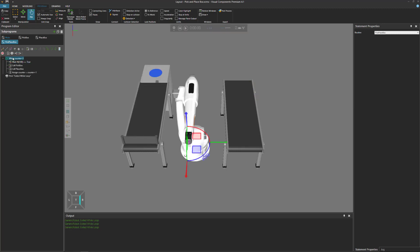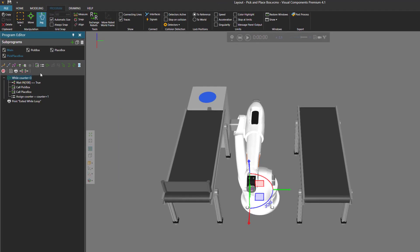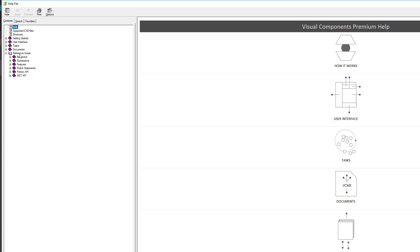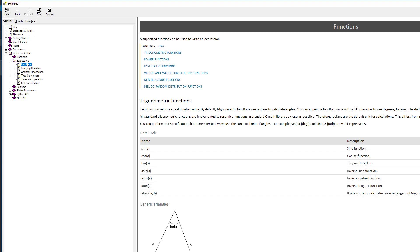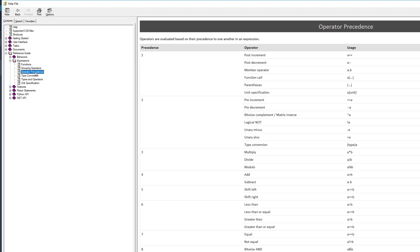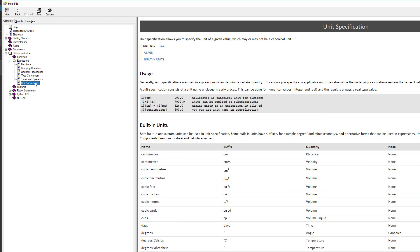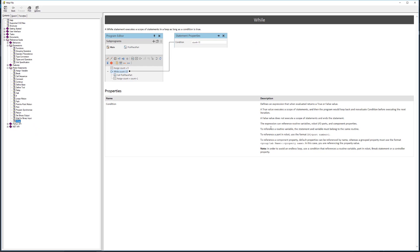If you need help writing expressions for a while statement, go to the Help tab, open the Help file, and in the Reference Guide there's a subsection called Expression. There you can find information about what functions you can use, how to group things, how operators are executed, how to convert values to different types, and how to specify units. For the while statement specifically, there's a section called Robot Statements — select the while statement topic and you'll find more information about referencing input ports using IN[port], referencing component properties by name, or using the tab::property syntax.